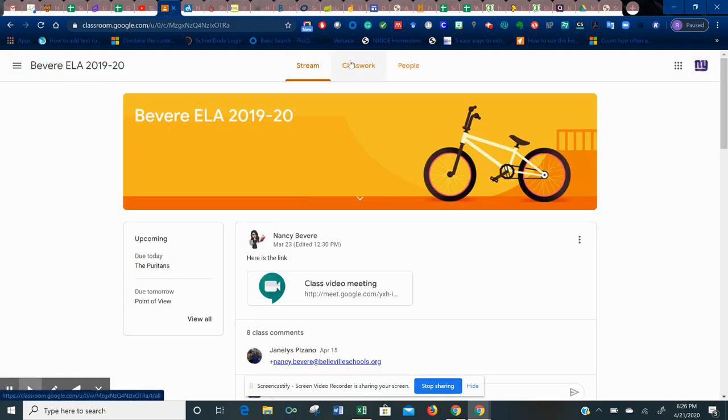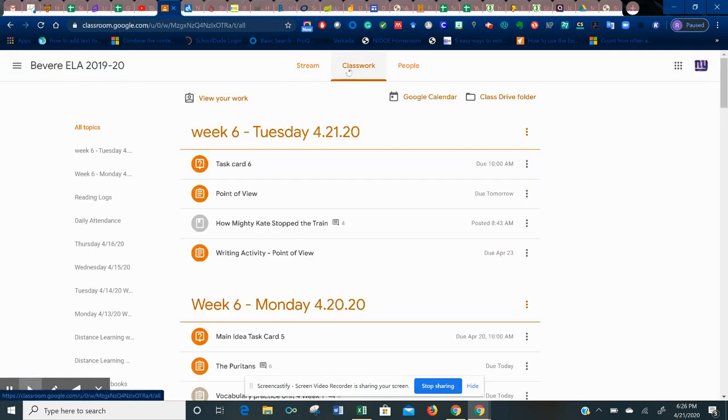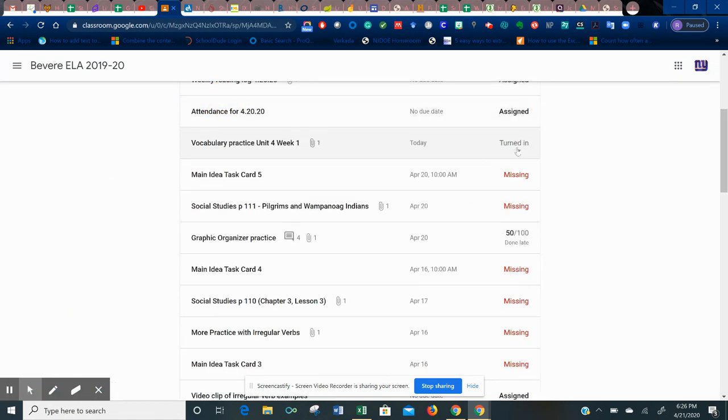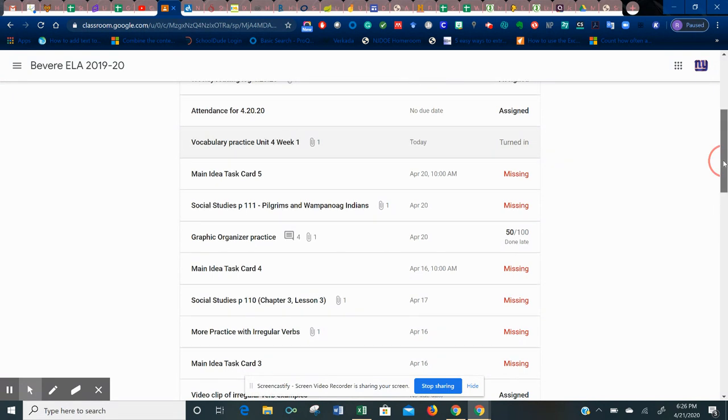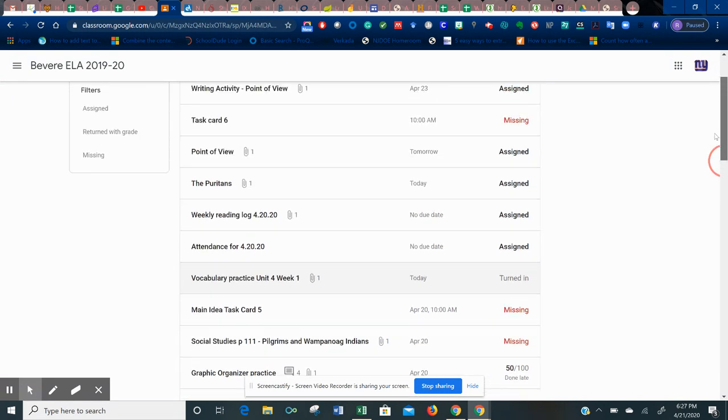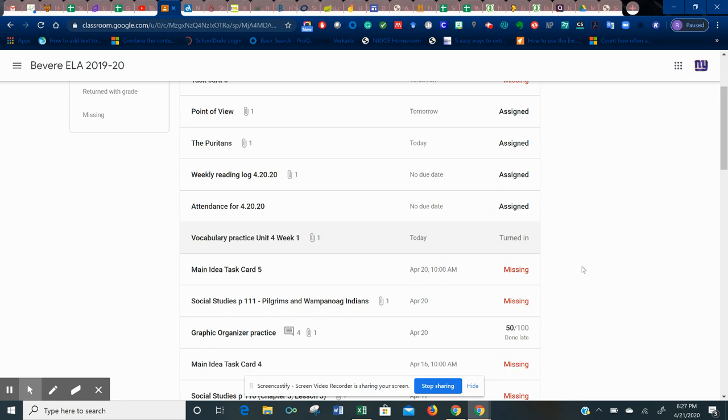Now you can go back again. Go into classwork, view your work. Now you see that this one says turned in. So I know that I handed that assignment in and I have this one here done late, gave me a score. Everything else, if it says assigned or missing, it means it was not handed in.